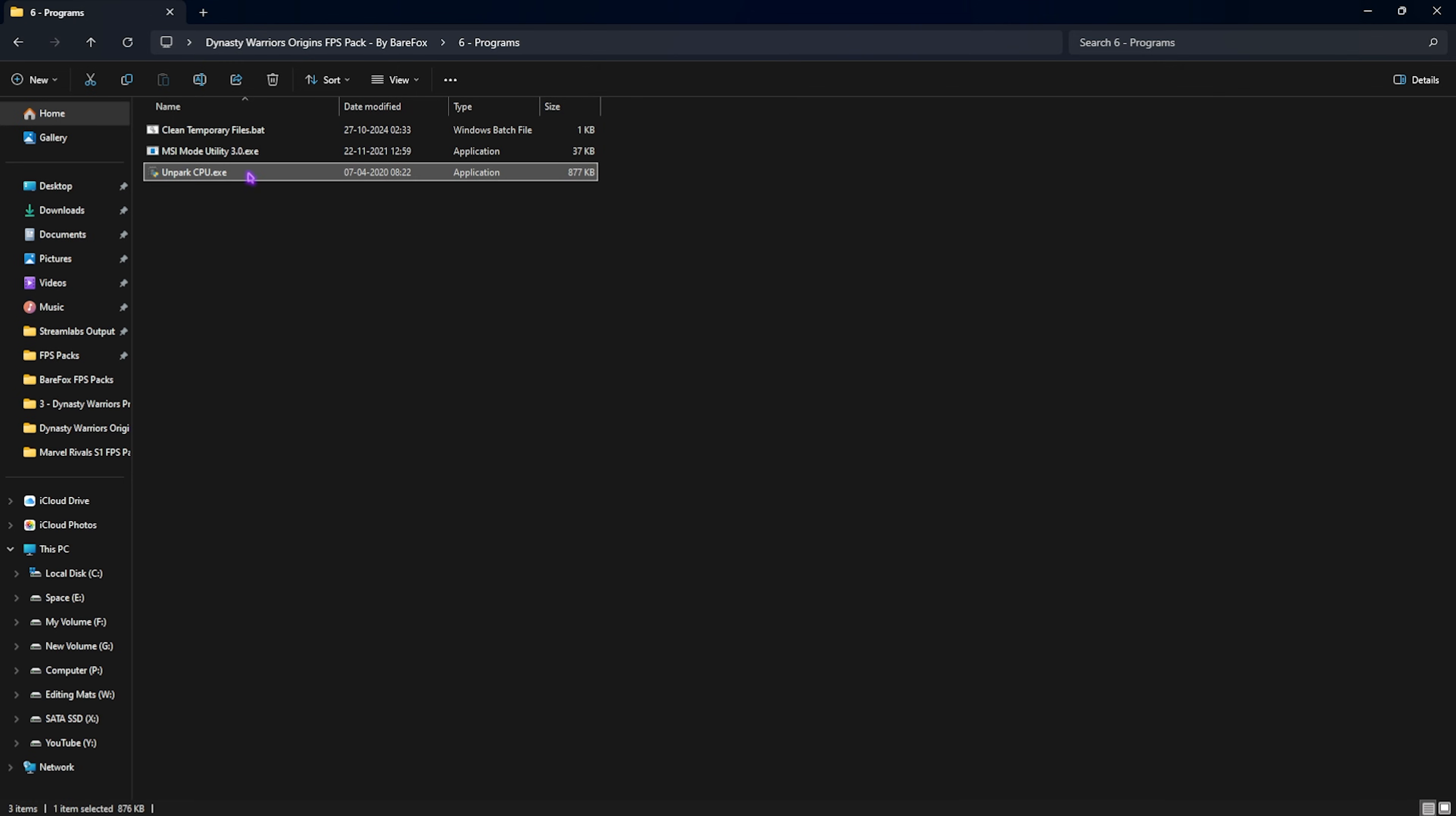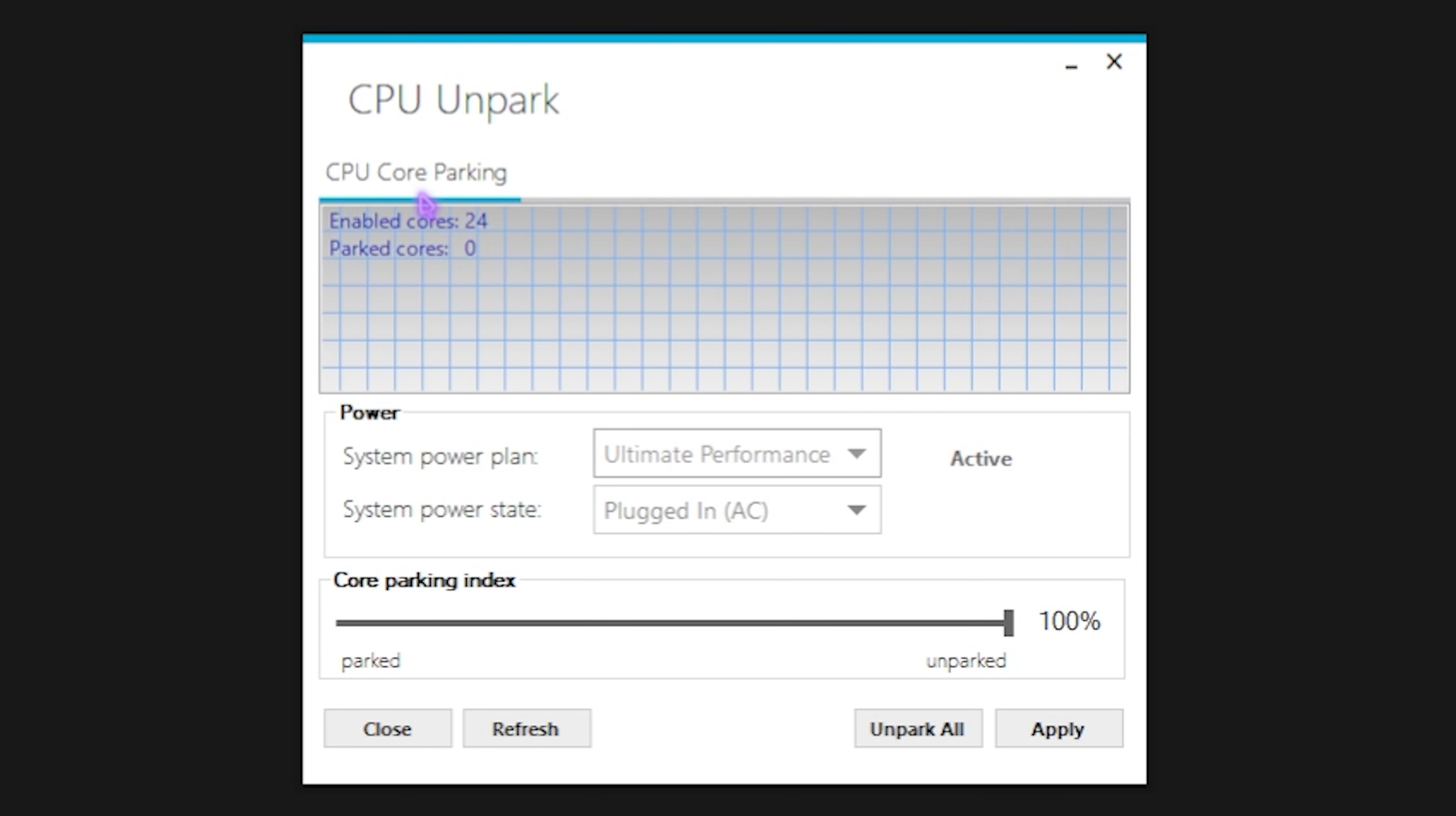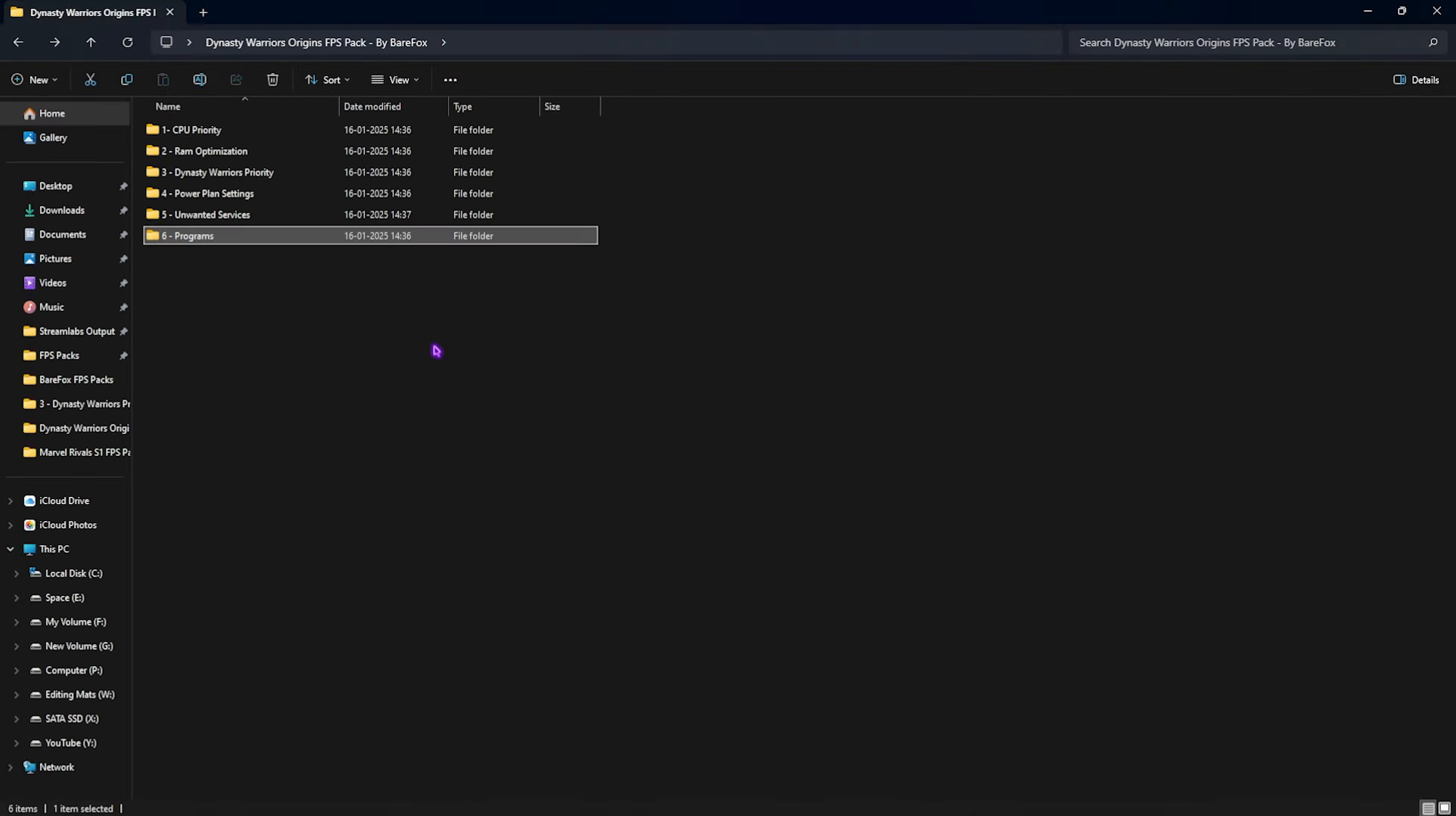Last is Unpark CPU. Right click as Administrator. This is a very simple and useful tool because Windows by default has a tendency to disable cores which are not in use. These disabled cores might cause performance issues, microstutter, lag, and jitter in the game. To fix that, you have to set the Core Parking Index all the way up to 100, click Apply, and make sure all cores are enabled. These enabled cores will ensure you're not facing any of those issues. Once done, simply close the FPS Pack and drop into the game for the best in-game settings.